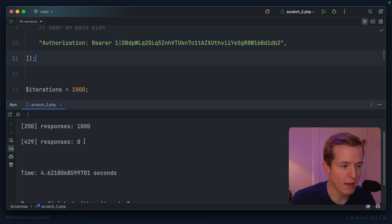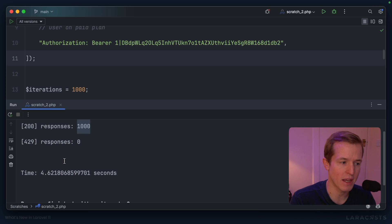However, note that the user was still able to make 1,000 requests in the space of 4.62 seconds. That means that we had to boot our application up 1,000 times in 4.62 seconds. We hit the database at least 1,000 times, but maybe 2,000, 3,000 times in 4.62 seconds.